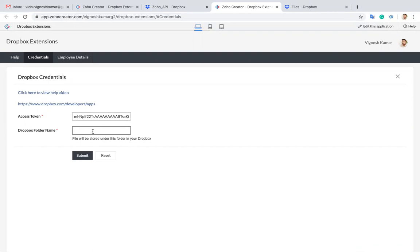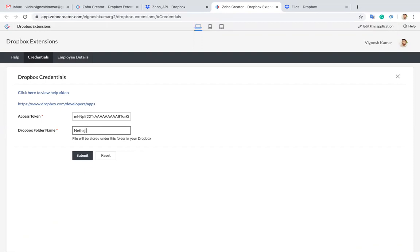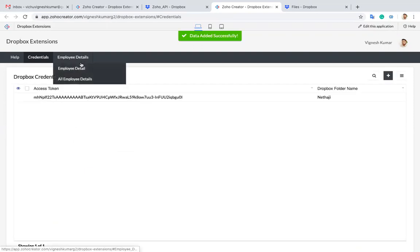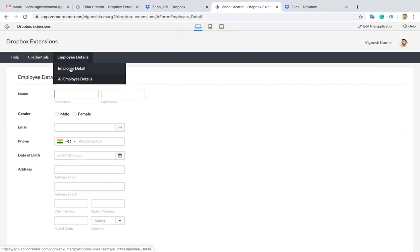This is for whenever you are adding data, it will be stored as a separate file in your Dropbox folder. If you specify the folder name, the files will be stored under this particular folder. Let me give the folder name as 'me'. Now I'm going to the employee detail form.